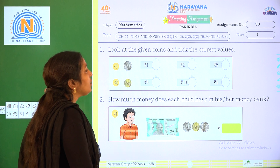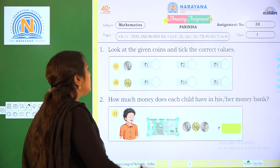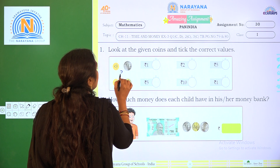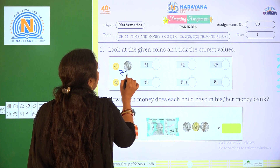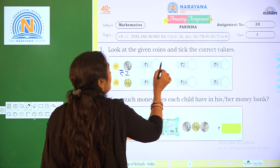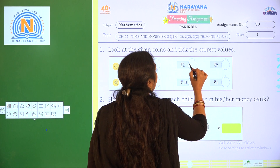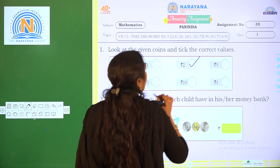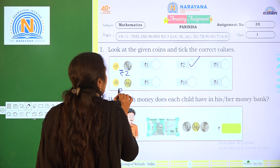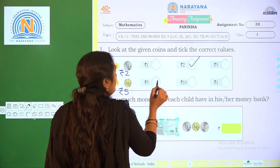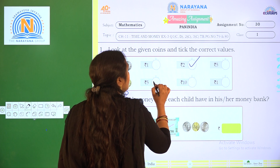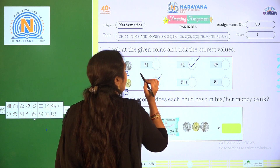Look at the given coins and take the correct values. What is the value of the coin given? 2 rupees. Now, for which value do we have to keep? 1 rupee, 2 rupee, 5 rupee is given — we have to put a tick mark here. Next, what is the value of the coin here? 5 rupee. So 5 rupee, 10 rupee, 1 rupee — for which one do we have to put the tick mark?